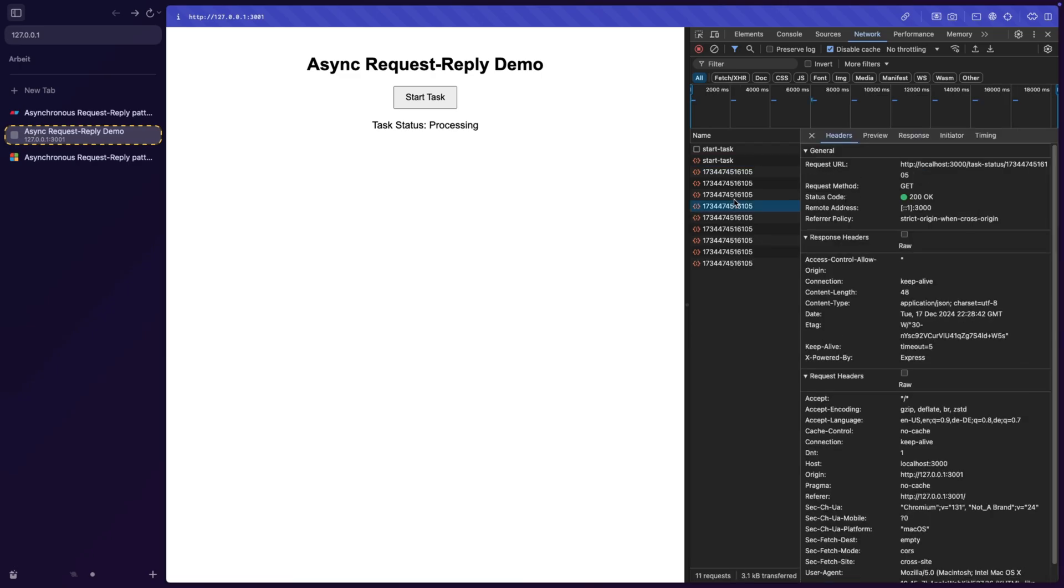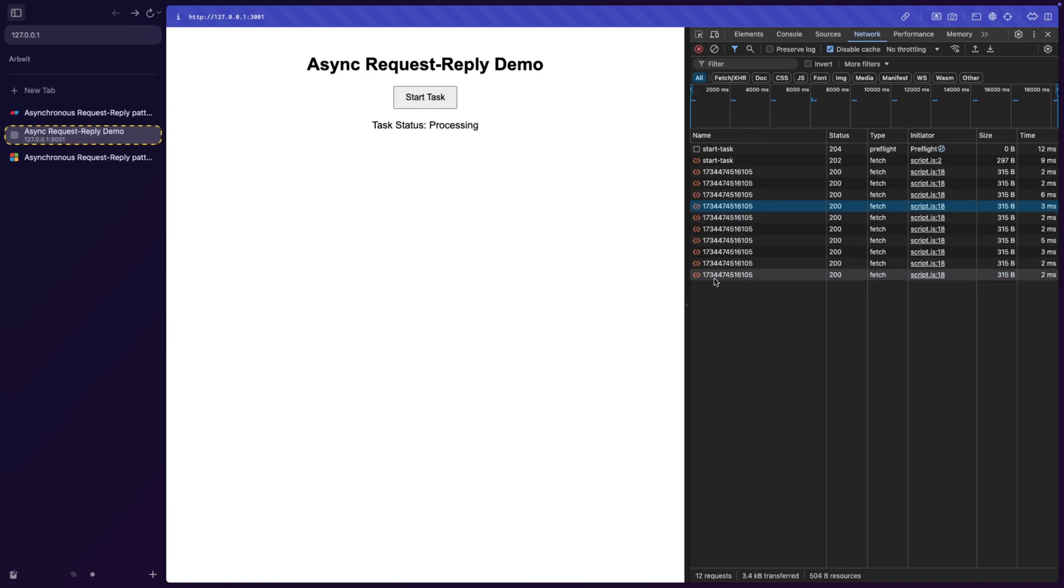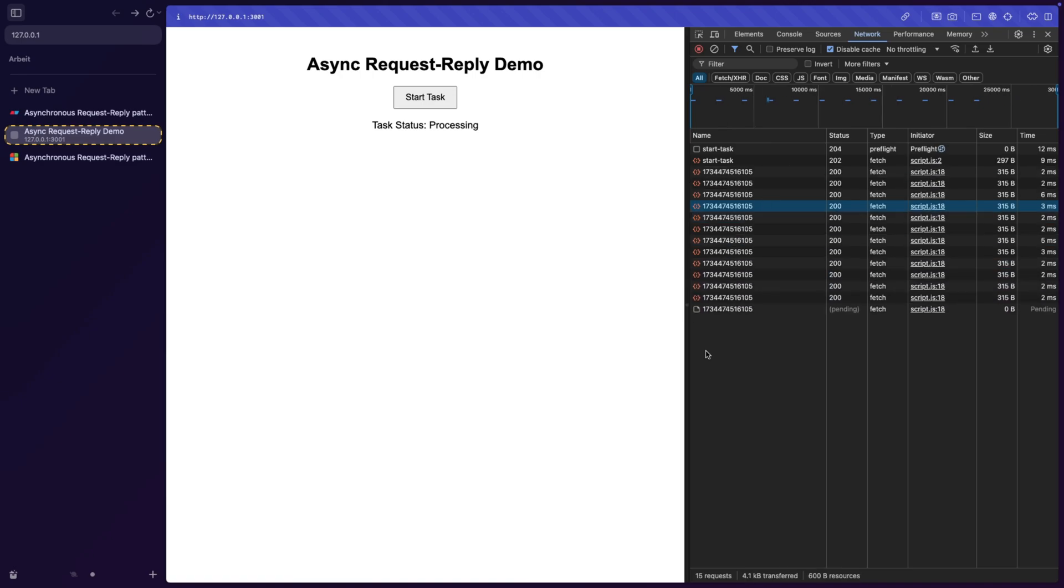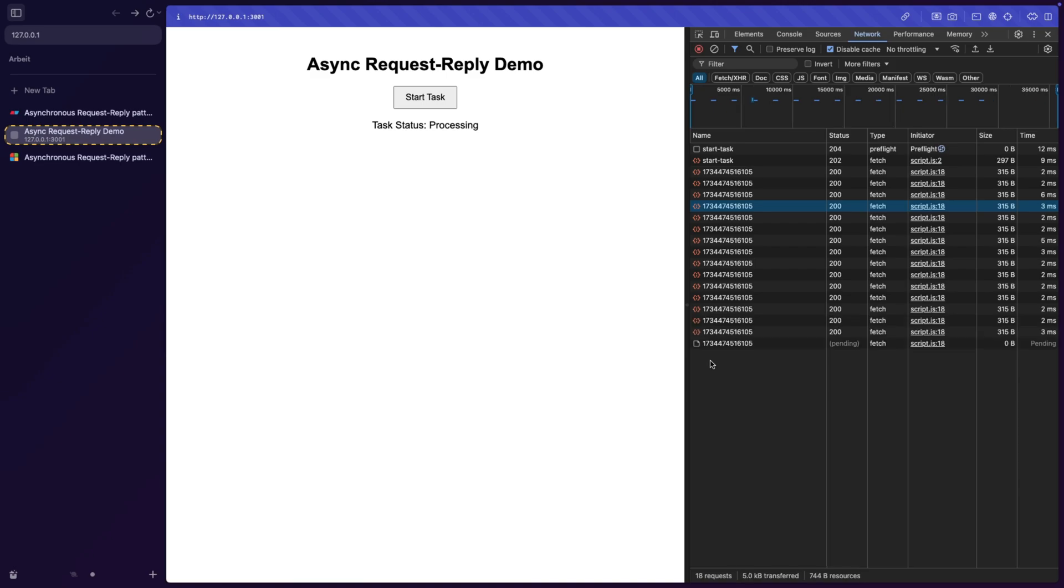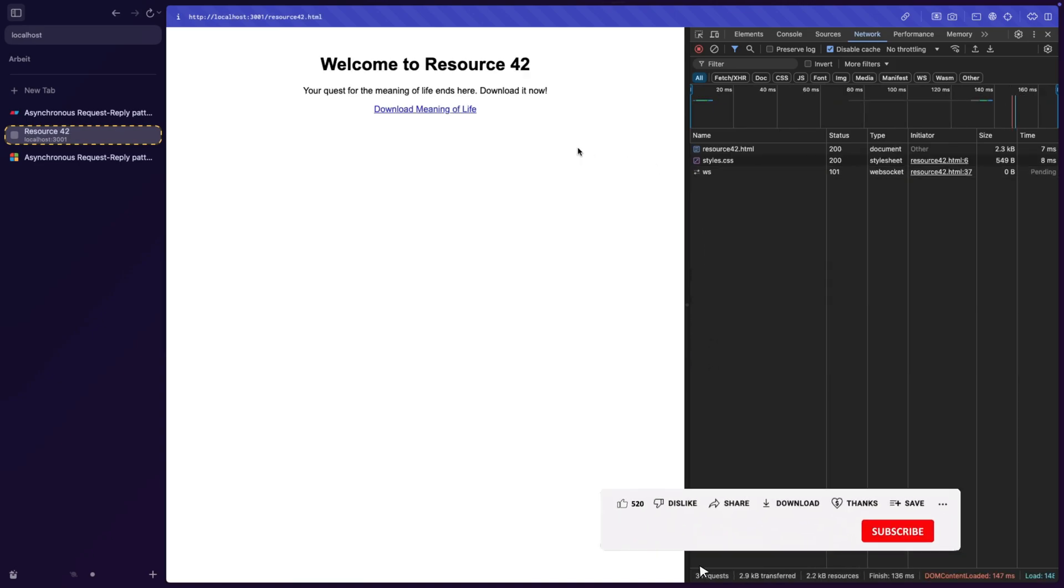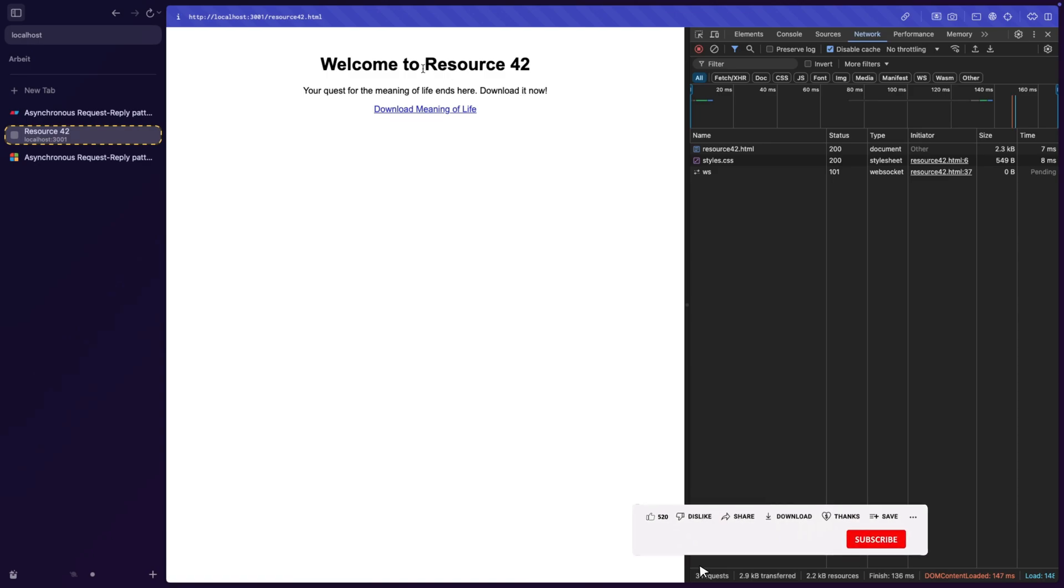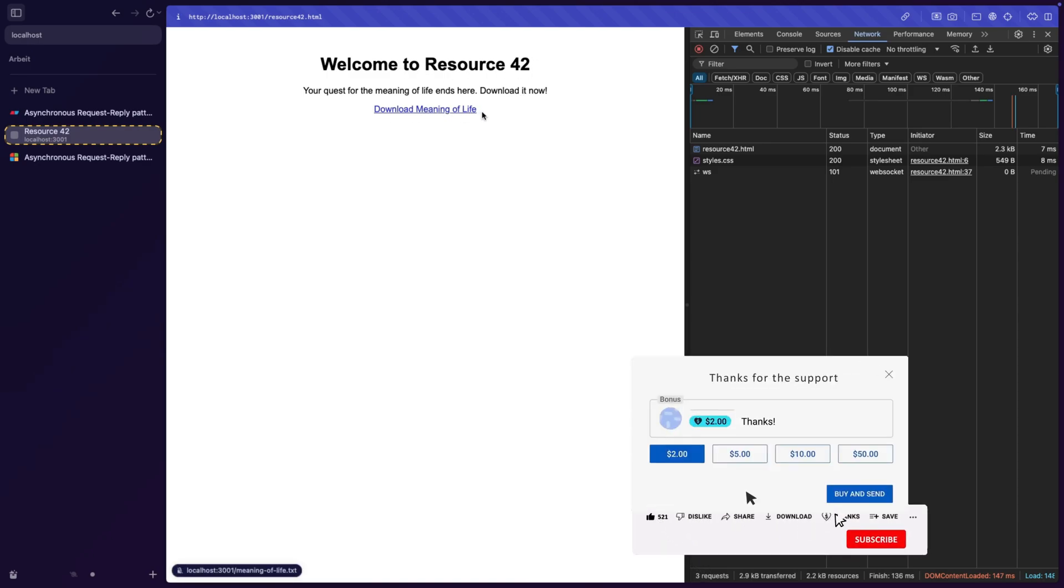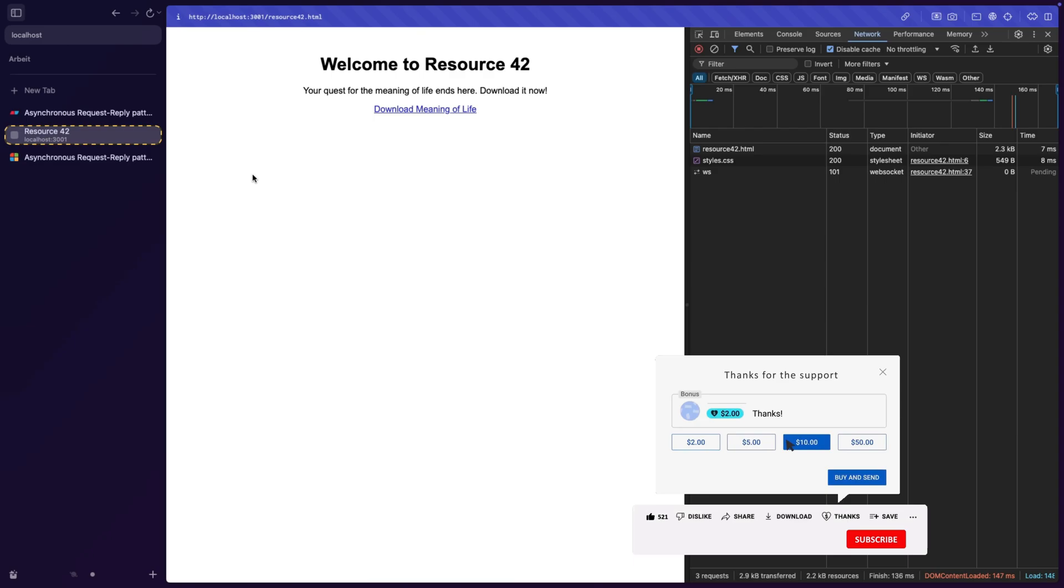And every time we do, we get a 200. And at some point, we should actually get a 302 and get redirected to our gem page, our resource page. Let's wait a bit longer. So you can see, and now we are redirected to welcome to resource 42. And it can actually download meaning of life.